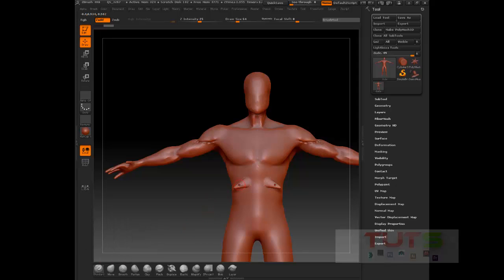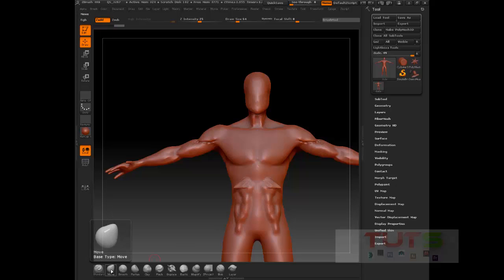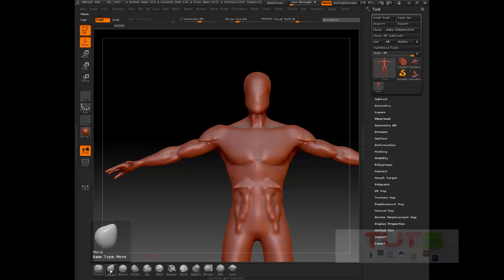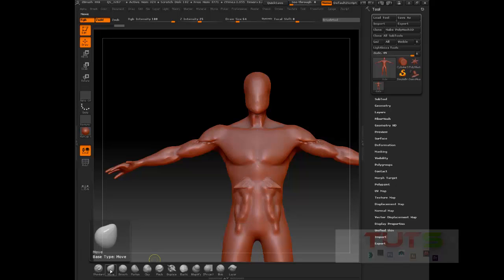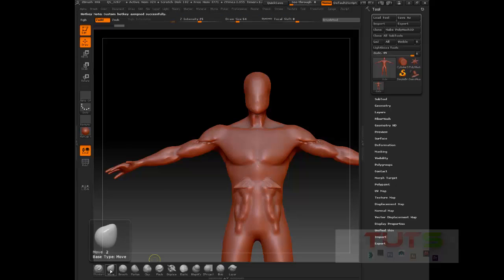Now I can sculpt again with this brush. I would like to assign the number two key to the move brush. All I have to do is press Ctrl+Alt, click, and press two. So now it's assigned number two to my move brush.